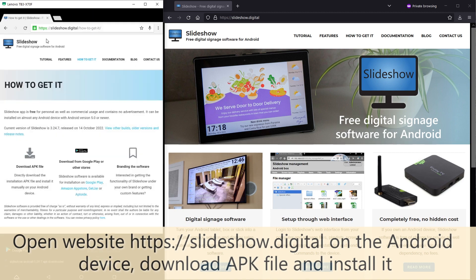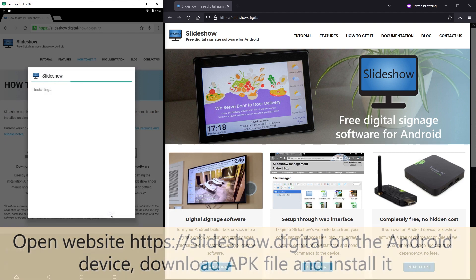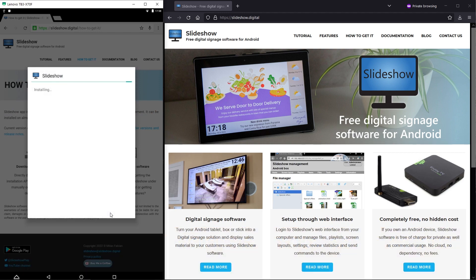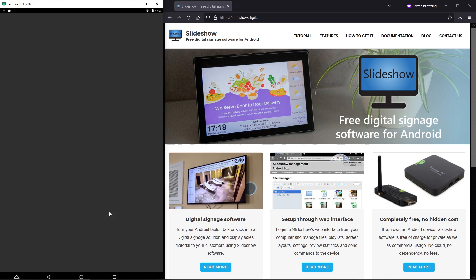After the file is downloaded I will run it and install Slideshow app. After the installation is finished I will start the app.